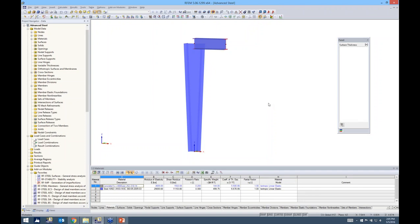This is RFEM itself. To briefly explain the layout: we have the graphic display in the center, tables at the bottom for data input and results, and our project navigator which some other software doesn't have. The project navigator has a data tab, display tab, views, and after running results a results tab will appear. We'll be using all three today but you will see me in the project navigator quite a bit.